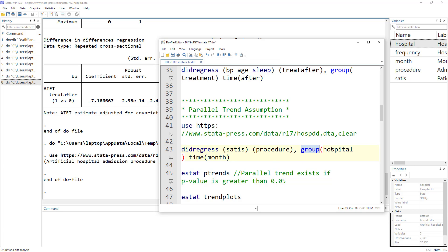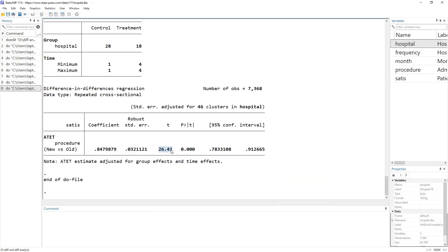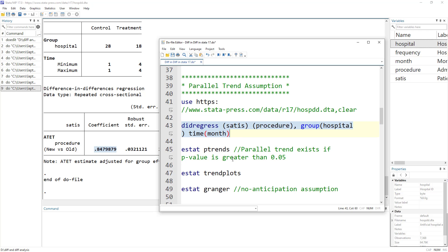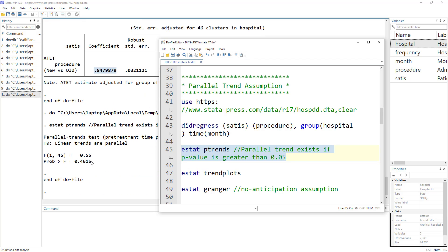The group variable is hospital and the time variable is month. When we execute the regression, we see that the new procedure has a positive impact on patient satisfaction. To test the parallel trend assumption, we use estat followed by the ptrends command after running did regress. The null hypothesis is that there is a parallel trend between the control group and the treatment group. If the p-value is greater than 0.05, we can conclude that the parallel trend assumption holds.